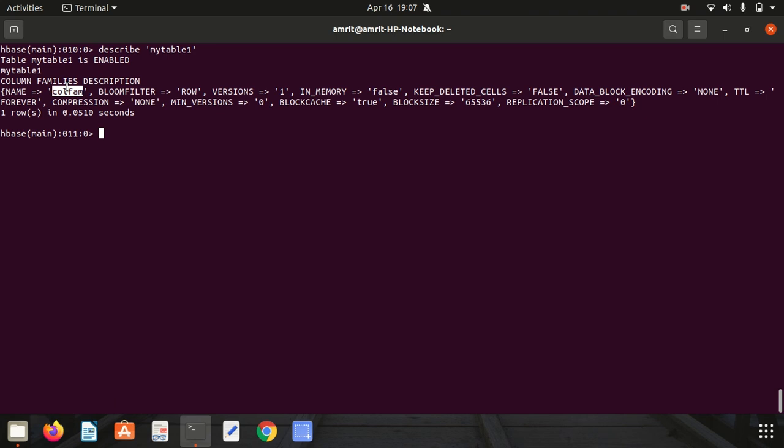Next we have the disable command. In case if you want to drop your table, it can't be dropped in HBase directly. We have to make it disabled first. That's where disable comes into play. Let's suppose I want to disable my_table_1. I can simply write disable, space, in single quotes my_table_1. I press enter and I got my prompt back. Now I'm allowed to go with the dropping of the table.